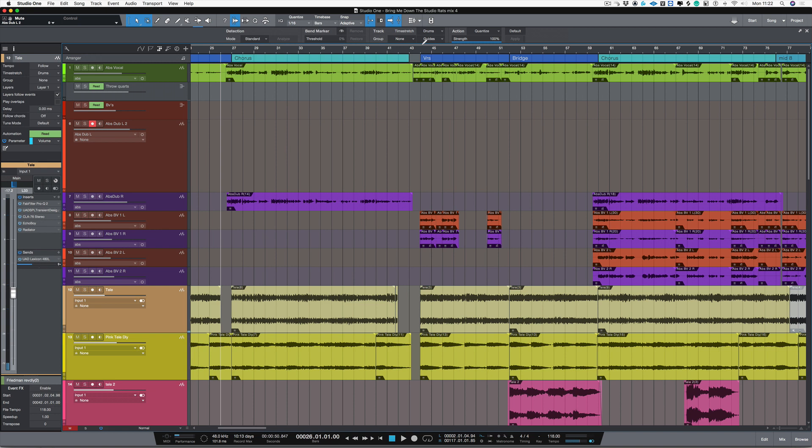Now what I'm going to do first of all is record a double track vocal into this track here called Abs Dub L2. So let's do that first of all. I'm going to record that vocal just over the chorus. So let's try it now.